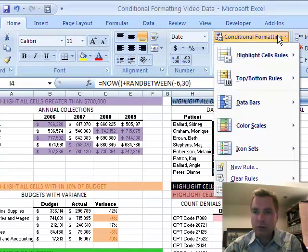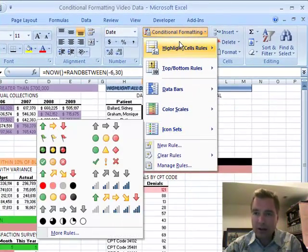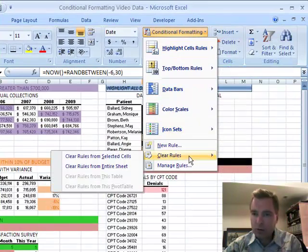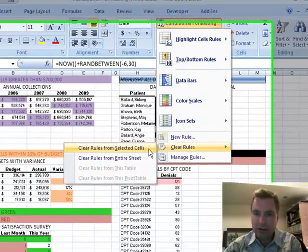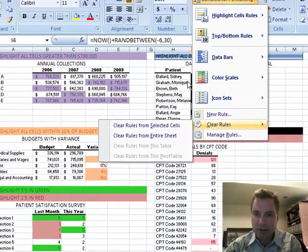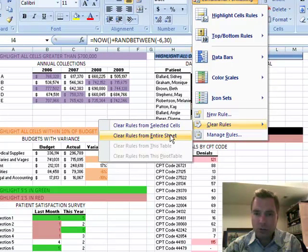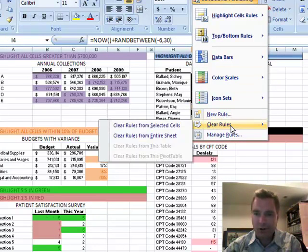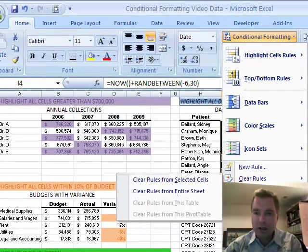You go to conditional formatting. After you highlight the cells you want, and then we're going to come over to clear rules. And clear rules gives you a couple of choices. You can clear the rules from the selected cells, the ones that I picked over here. You can clear the rules from the entire tab, the entire worksheet here. If I had a table, you can clear the rules from a specific table or from a specific pivot table.